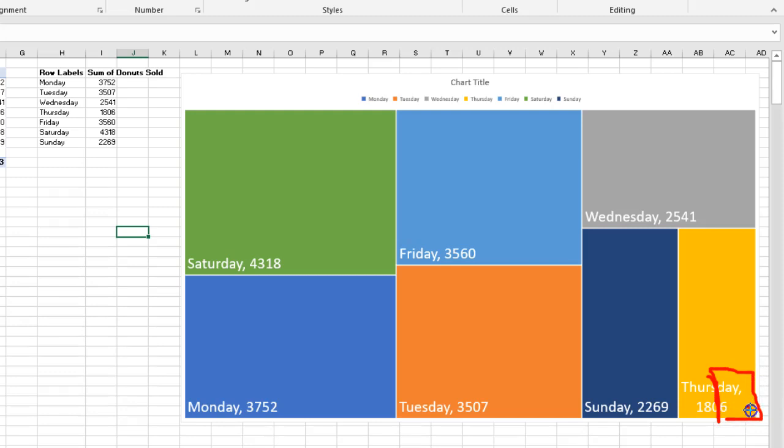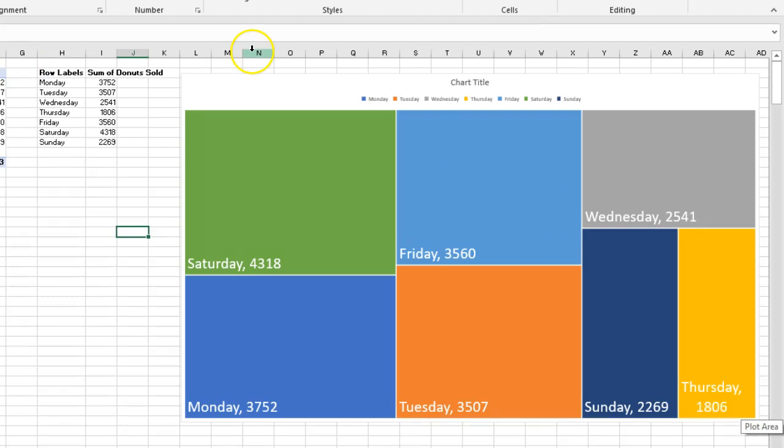And that's basically what a hierarchy chart is. So again, another visual way to represent your information. Hope you enjoyed and I'll see you next time.